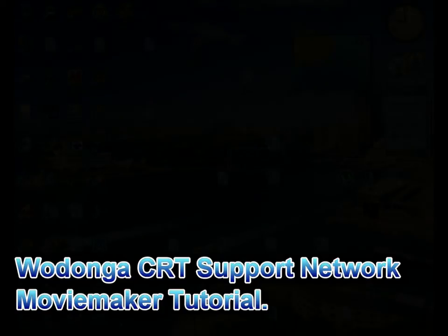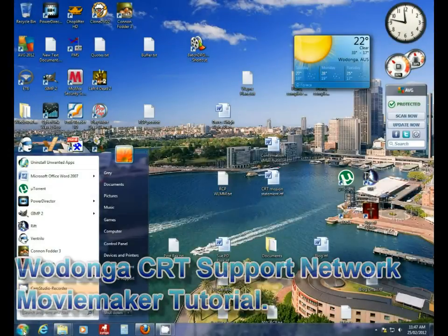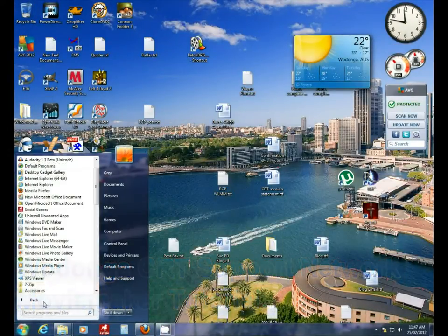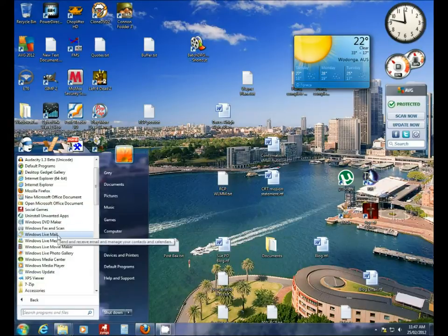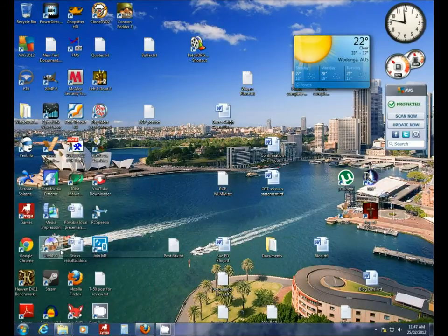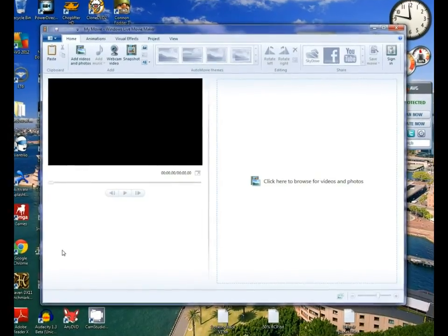Hello everyone, Paulie the house nerd here from the Wodonga CRT support network. What we're going to do today is use Windows Live Movie Maker to turn a piece of video into a complete film.